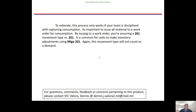This process only works if your team is disciplined. The whole point of demand analysis is to capture consumption, identify trends, and ensure your stock is where it should be. Issuing with a 261 movement type versus a 201 is critical — it's very common for units to make inventory adjustments using 201, but that movement code will not count as a demand.